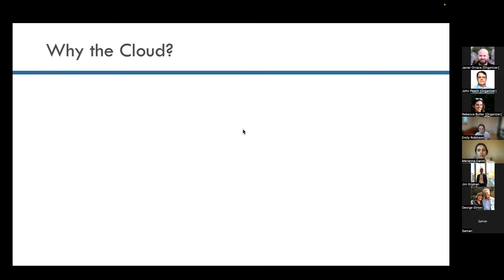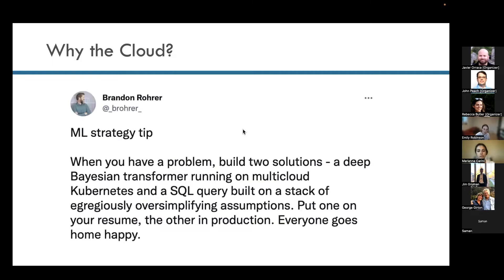Now, a lot of these things aren't things you can do on your laptop locally, not connected to any service. So why the cloud? Here's one reason — you can talk about it in your interview. There's a tweet from Brandon Rahers saying: when you have a problem, you can build two solutions — a deep Bayesian transformer running on multi-cloud Kubernetes, and a SQL query built on top of egregiously oversimplifying assumptions. You can put one on your resume, and the other one in production, and everyone goes home happy.